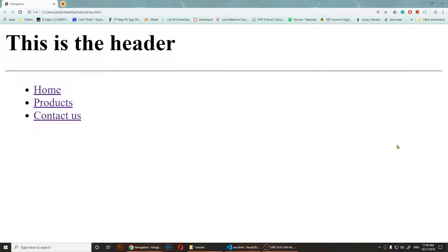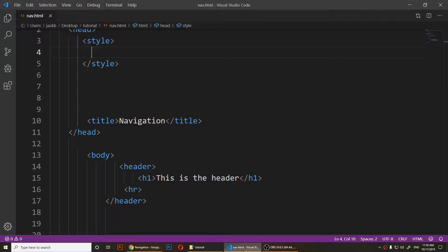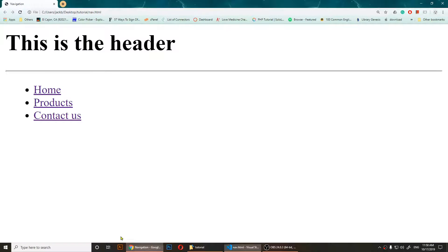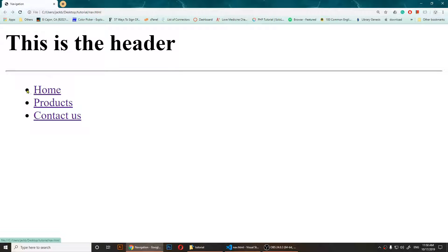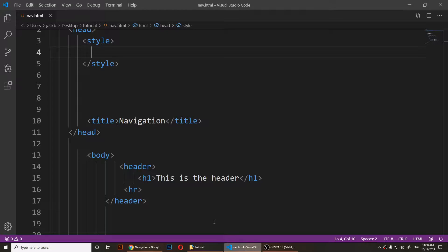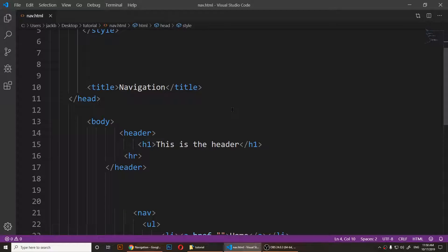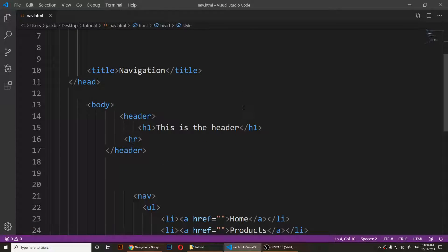Hello everyone, welcome to this video. I'm going to show you how to remove bullets from a list. Right now I have three items and each item has a bullet or dot beside it. We are going to use CSS to remove those dots.